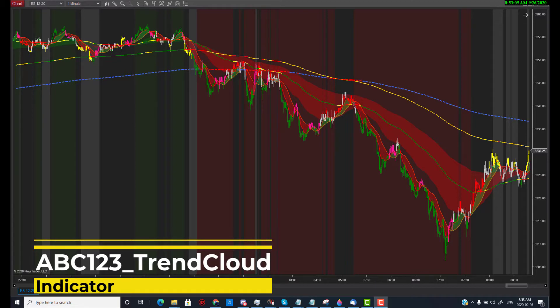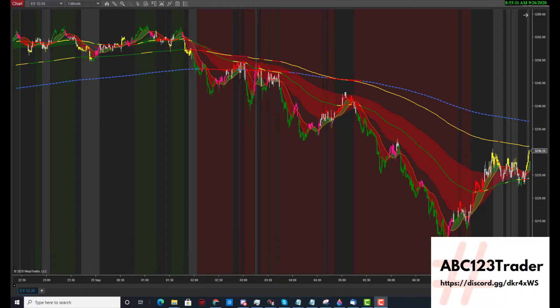Welcome to ABC123Trader. This is an introduction video of the ABC123Trend Cloud Indicator. When I started my journey of ABC123 and started developing indicators for other traders, this is one of my first indicators that I built. I was trying to help other traders and also find key signals of when to enter and exit trades.